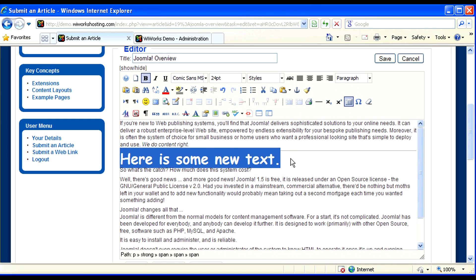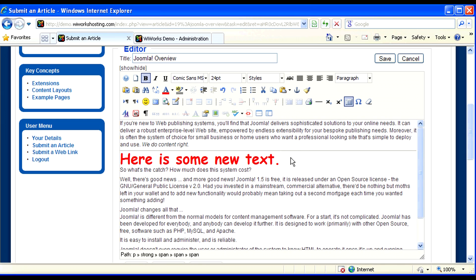We can also change the color. So you'll see very quickly, very easily, I've made some text really stand out in my article with just a click of a few buttons.